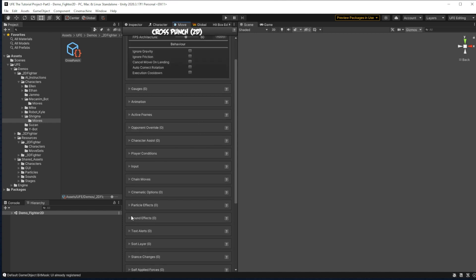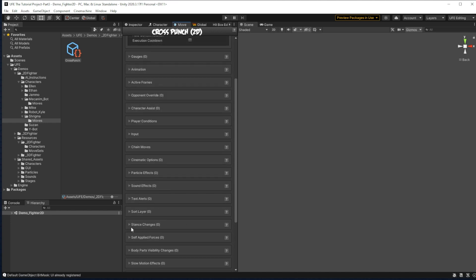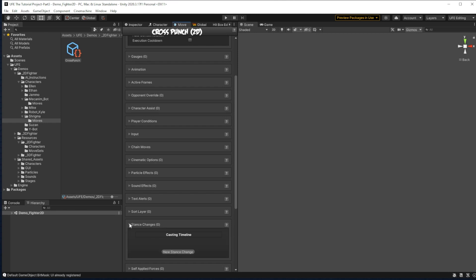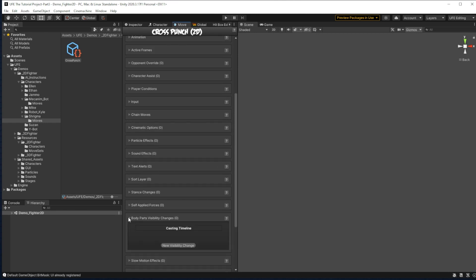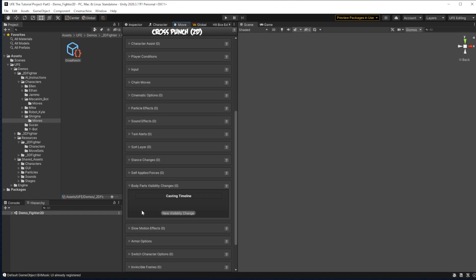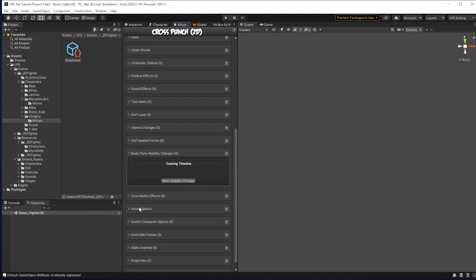In the move editor, you'll see a massive array of options to customize your move, from making it a chain move, from giving it specific particle effects, sound effects, text effects, by making it change the player's stance, by making it shove forces on the players, make it hide body parts, go slow motion,